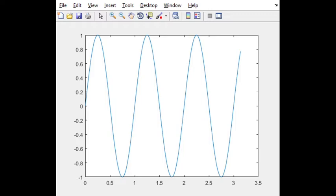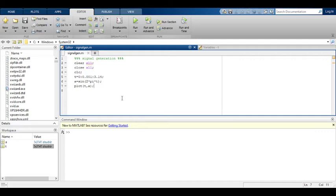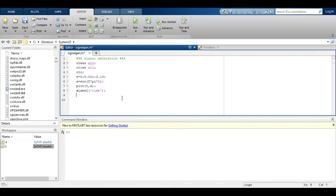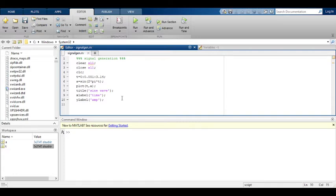X is time, 0 to 3.14. Y is the amplitude. We can also take the title, xlabel, ylabel. Coming to the MATLAB program, we can give xlabel. Xlabel is time. Ylabel is amplitude. Title also we can assign. Sine wave. We have generated control S. Let us run the code MATLAB program.